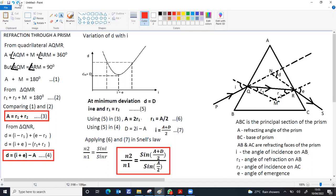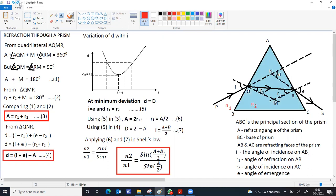These are the two important results along with the final expression for refractive index. N1 is the refractive index of the surrounding medium and N2 is the refractive index of the material of the prism. The medium after refraction from the prism is also N1.